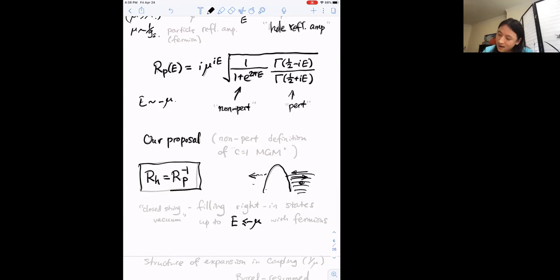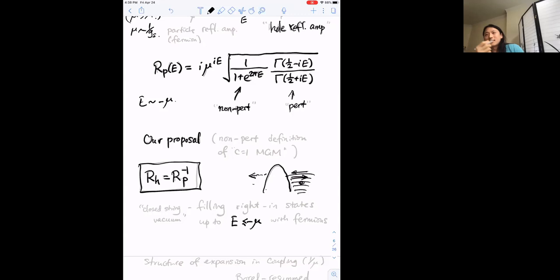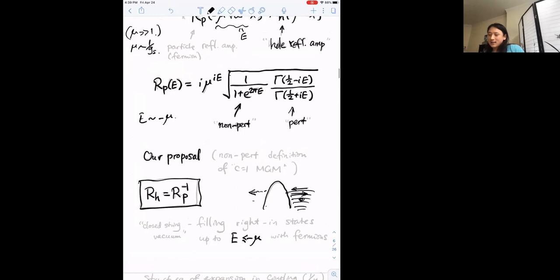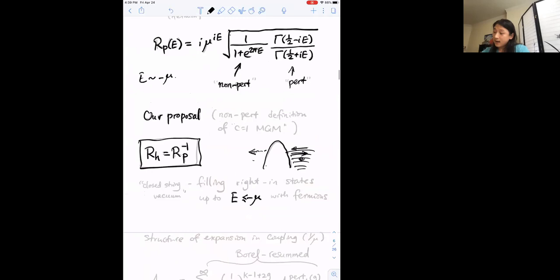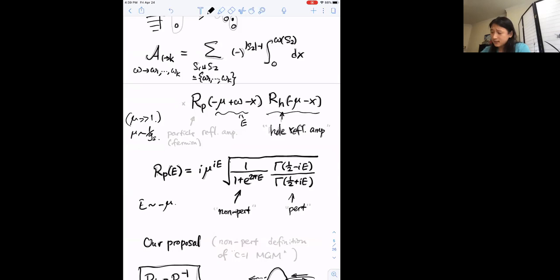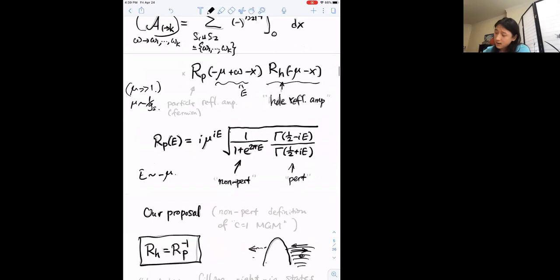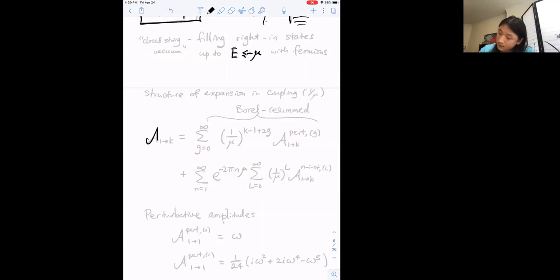It's a bit funny because the hole is a fictitious object, but it's important for defining what we mean by closed string excitations. Because of tunneling, the reflection amplitude of the particle has modulus slightly less than one, so R_h = R_p^{-1} means R_h has modulus slightly greater than one — but this intuitively makes sense since filling the right side means a fermion that tunnels to the left leaves a hole behind. If you take this prescription and plug it into the Moore-Plesser-Ramgoolam formula, you can expand in 1/μ and obtain both perturbative and non-perturbative pieces.